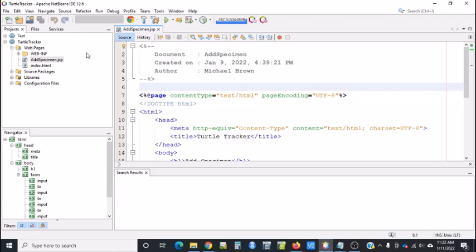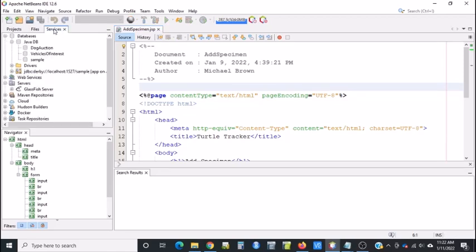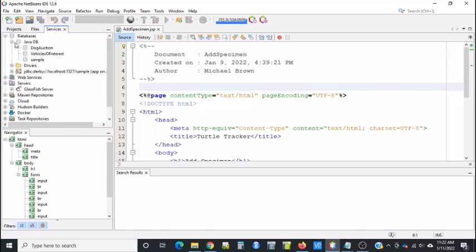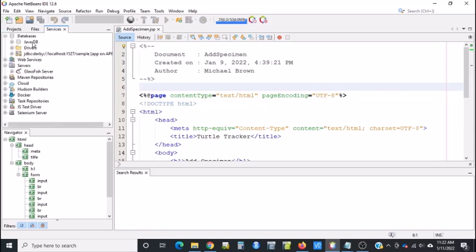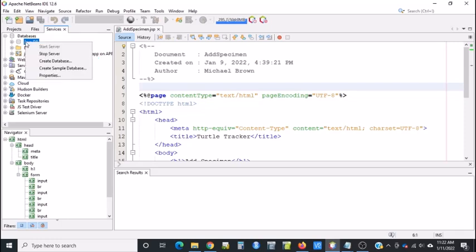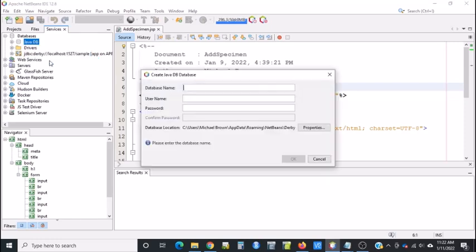To do that, click on the Services tab. If you open up the Database section, you should see Java DB. You might have to right-click and say Start Server. But once you start the server, right-click on Java DB and say Create Database.